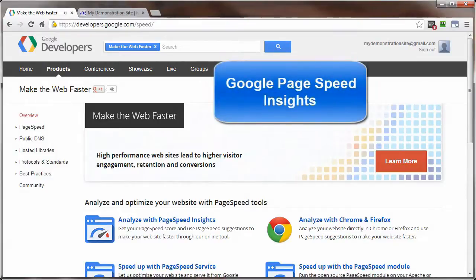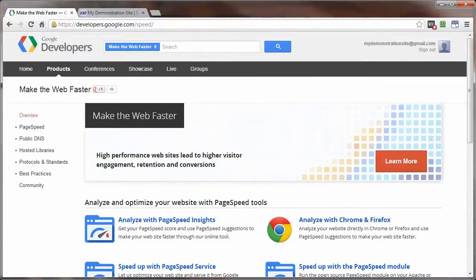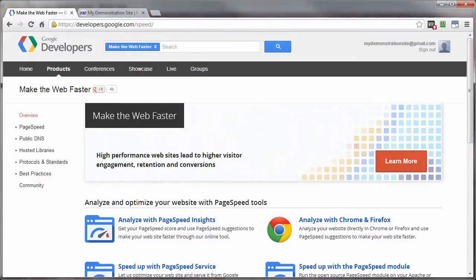This tool is called Google PageSpeed Insights. Google PageSpeed comes in two parts. One part, the one this video will cover, is to analyze your web page speed and report to you the results along with suggestions on how to optimize those results.